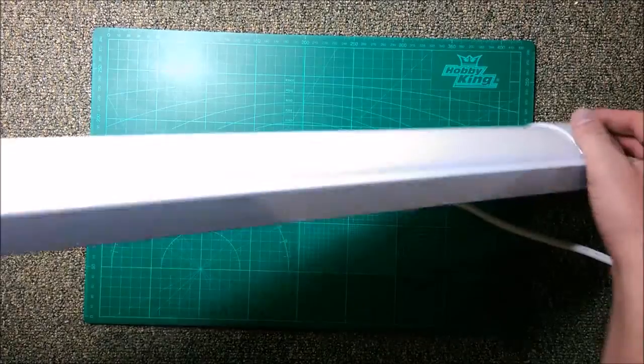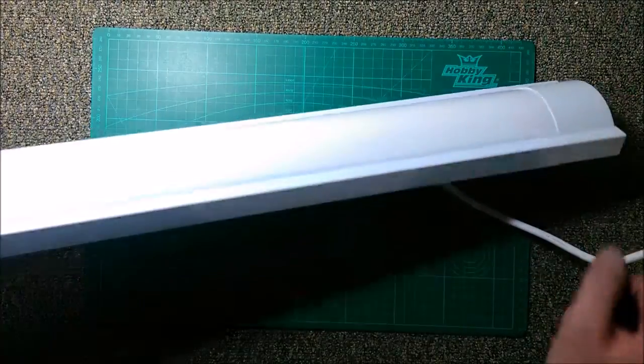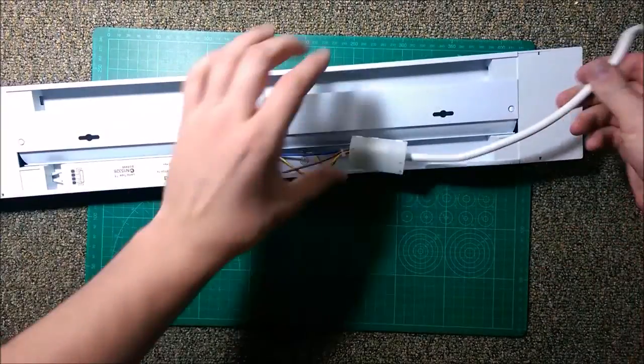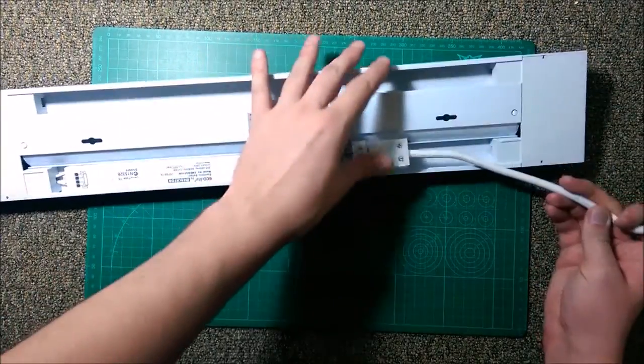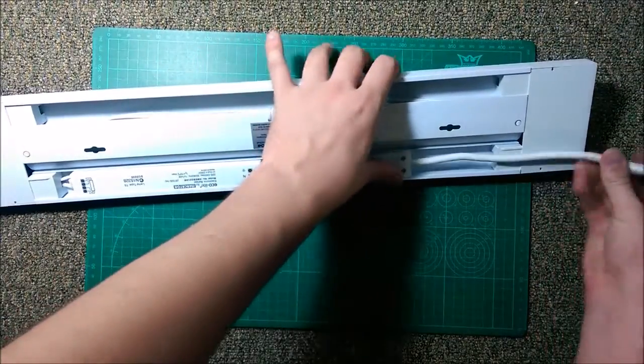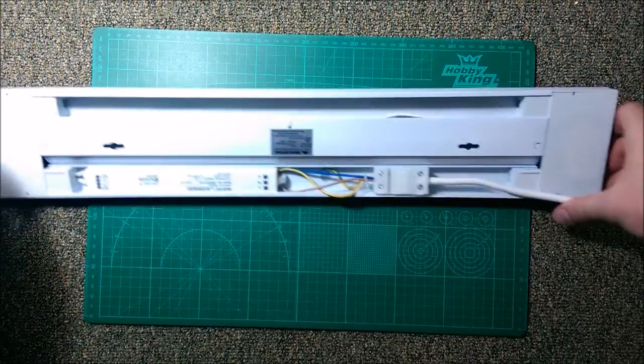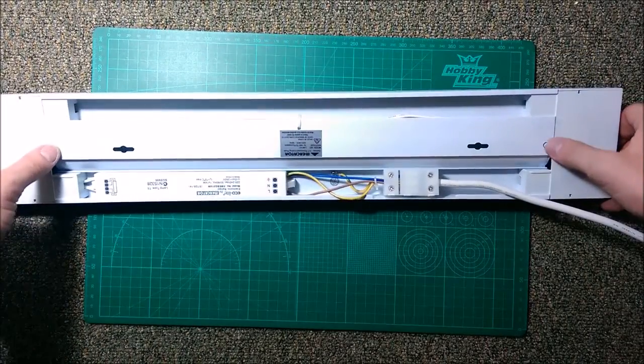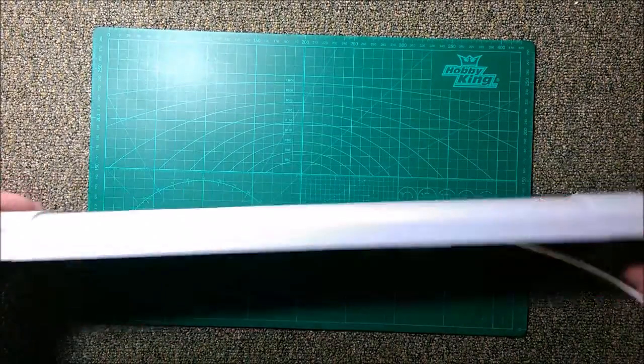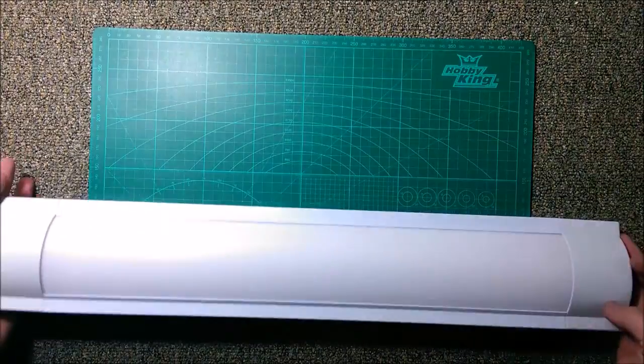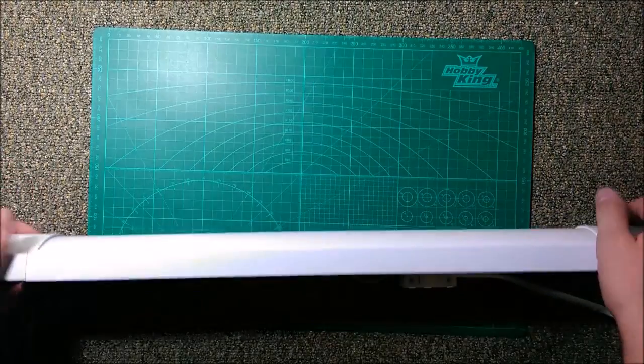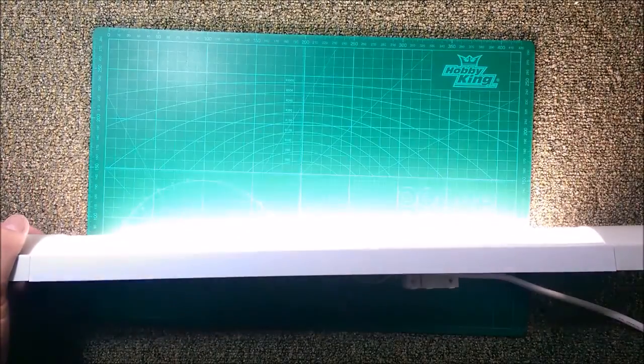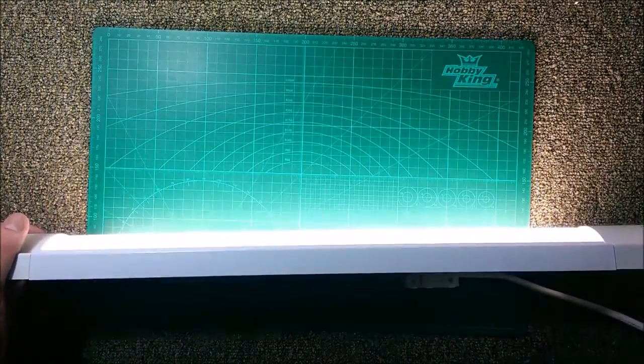All righty, I think it's time to switch this thing on and give it a test run, see how bright we are. I'll just point it here for now. Turn it on, there we go.